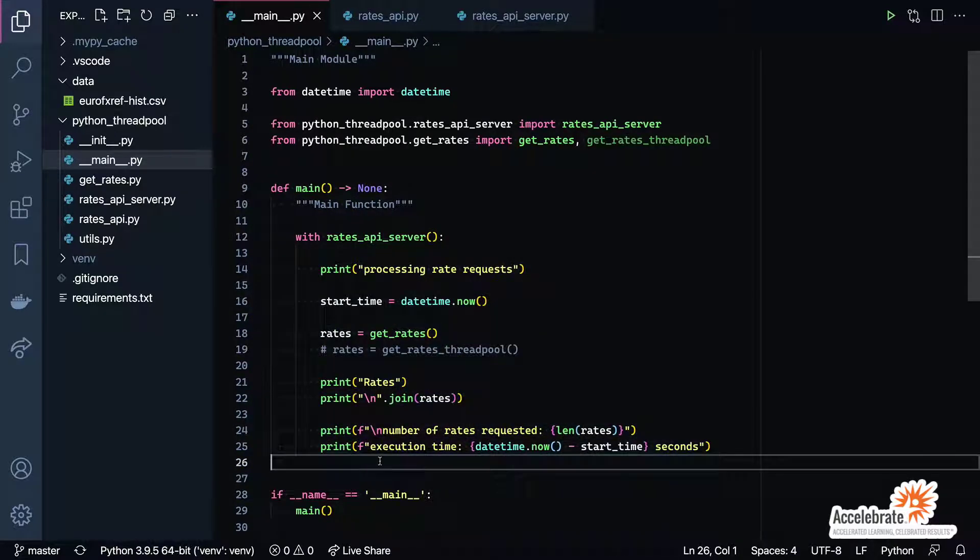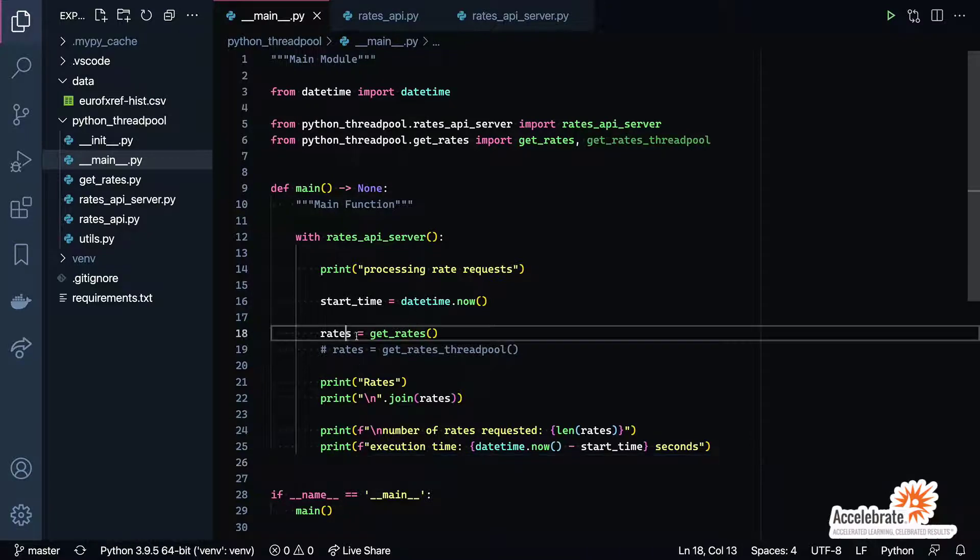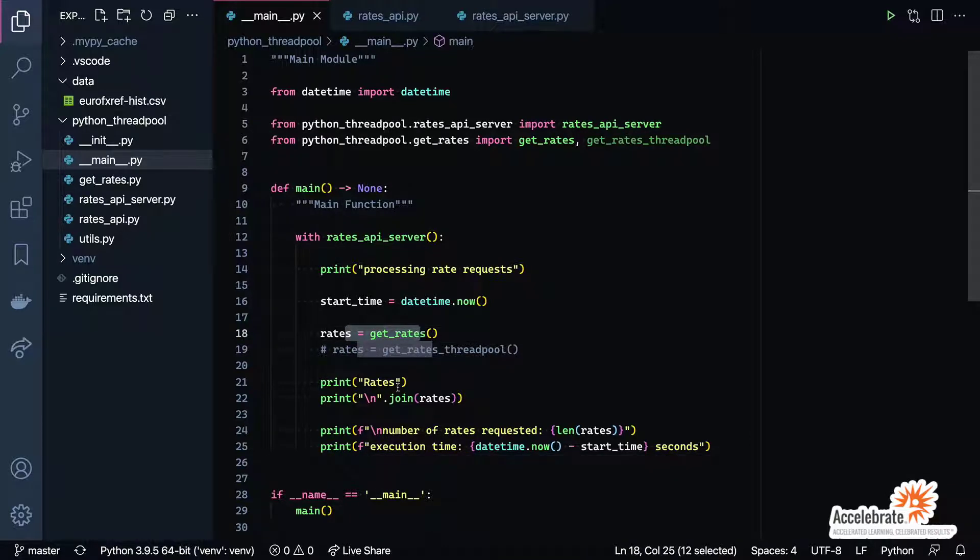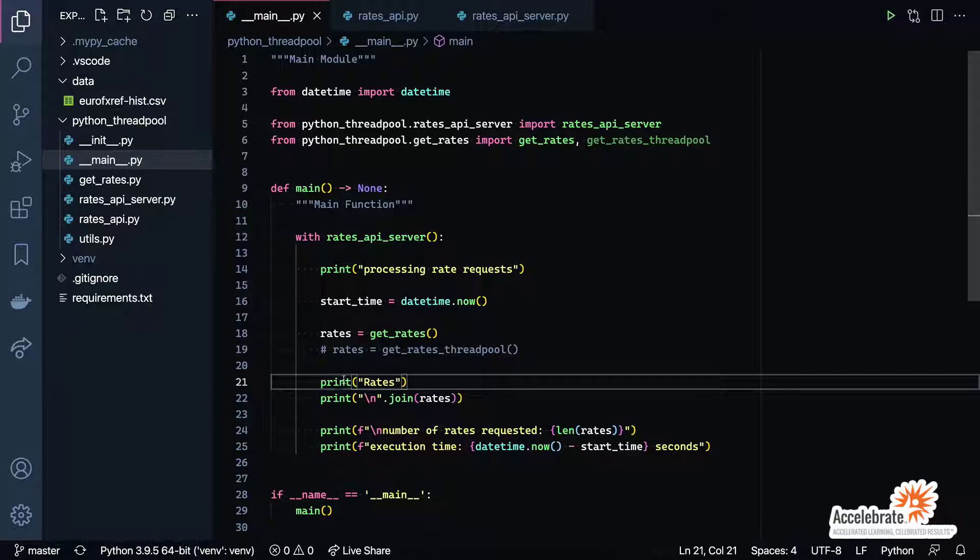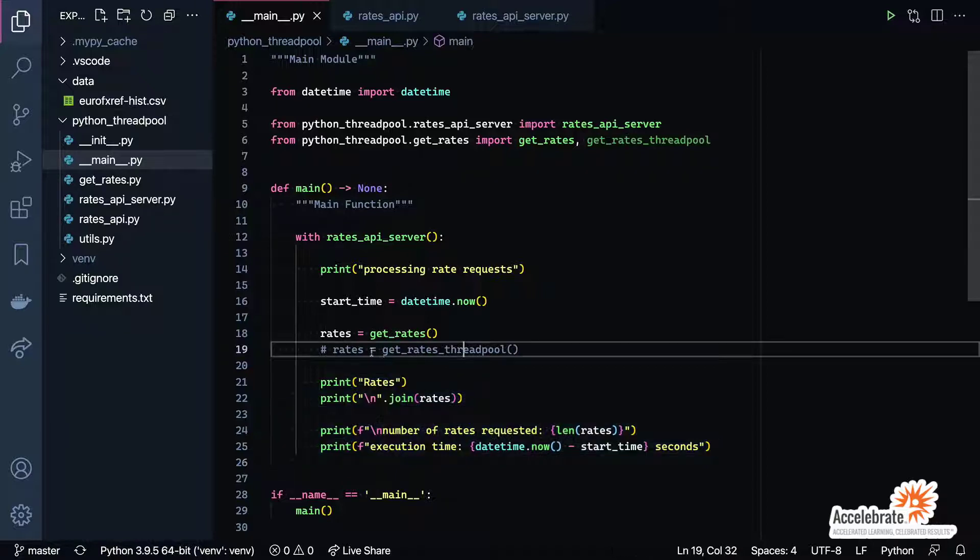You'll notice in here we'll be capturing the start time of when the function runs and then outputting the execution time as well as the number of rates requested and even the rates themselves to the console, so we can do a little bit of a comparison between the execution time for the original code and the execution time for the new code.